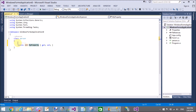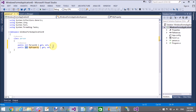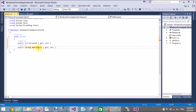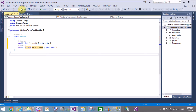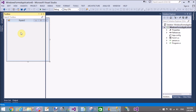Use the prop snippet — double tab — to create the properties of the class. The first property is PersonID and the second property is PersonName.